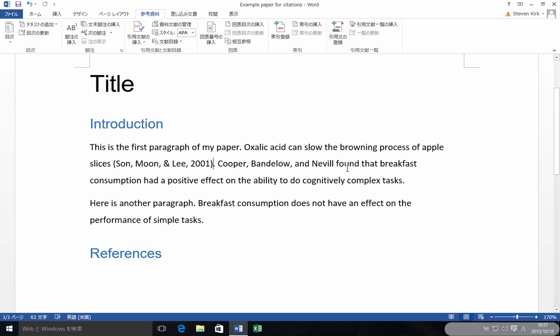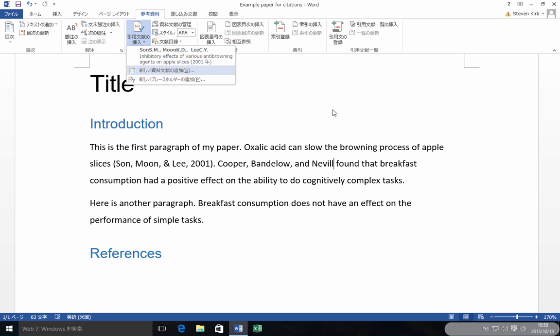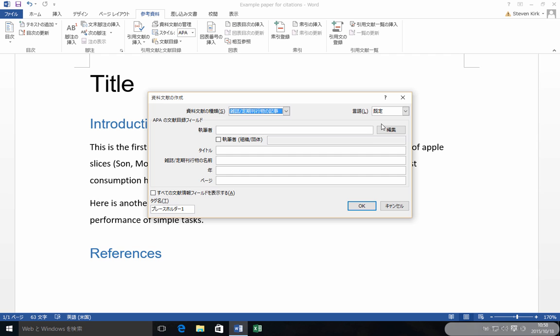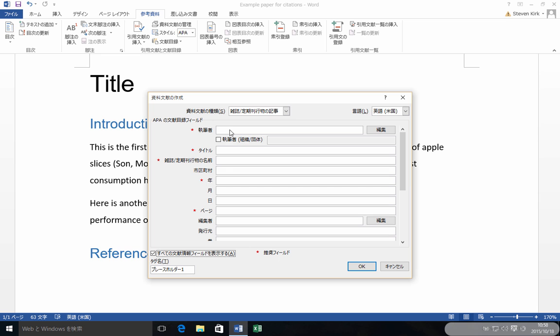I started this one with the names of the authors. Cooper, Bandolo, and Neville found that breakfast consumption and so on. So I'm going to do the same thing here. Come right after the name. I'm going to go here and click to get a new one.